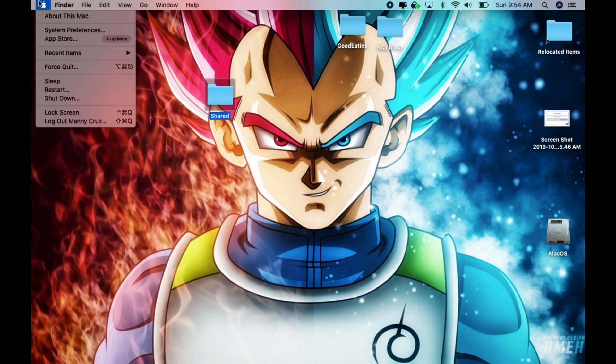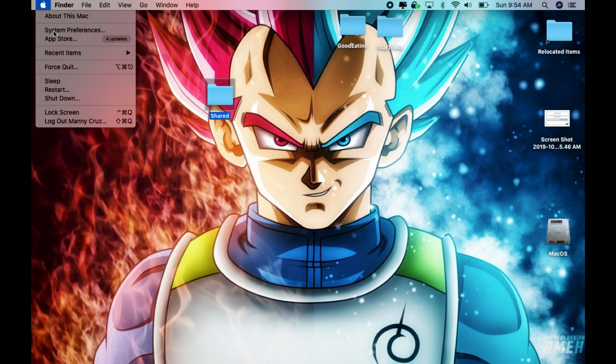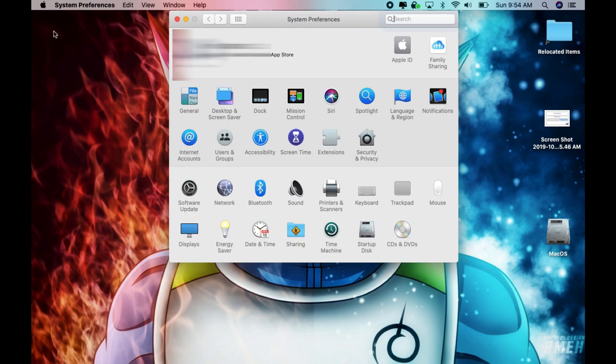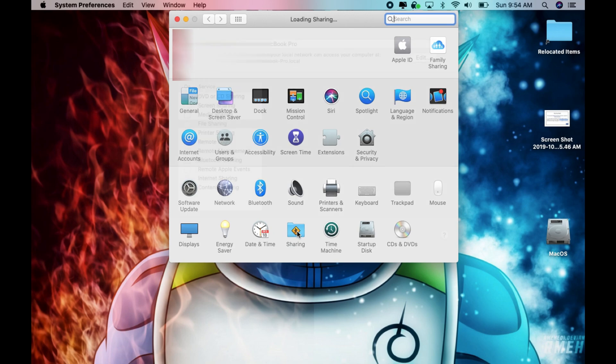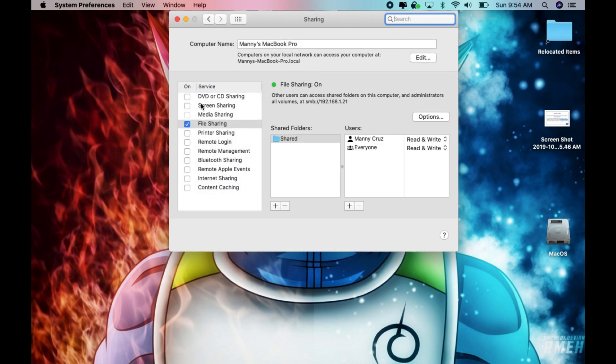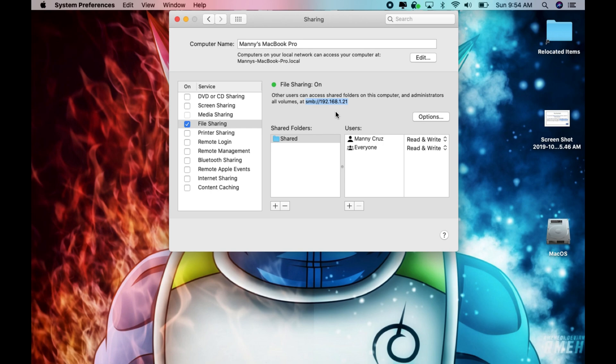The next step is to go to the top left, go to system preference and then go down here where it says sharing. And then on the left side you want to enable file sharing. You want to make sure it's green like that and it's on. This information here we will need later to keep an eye on that and this is basically the IP address of your device and we will need that for your other computer that's on the same network.